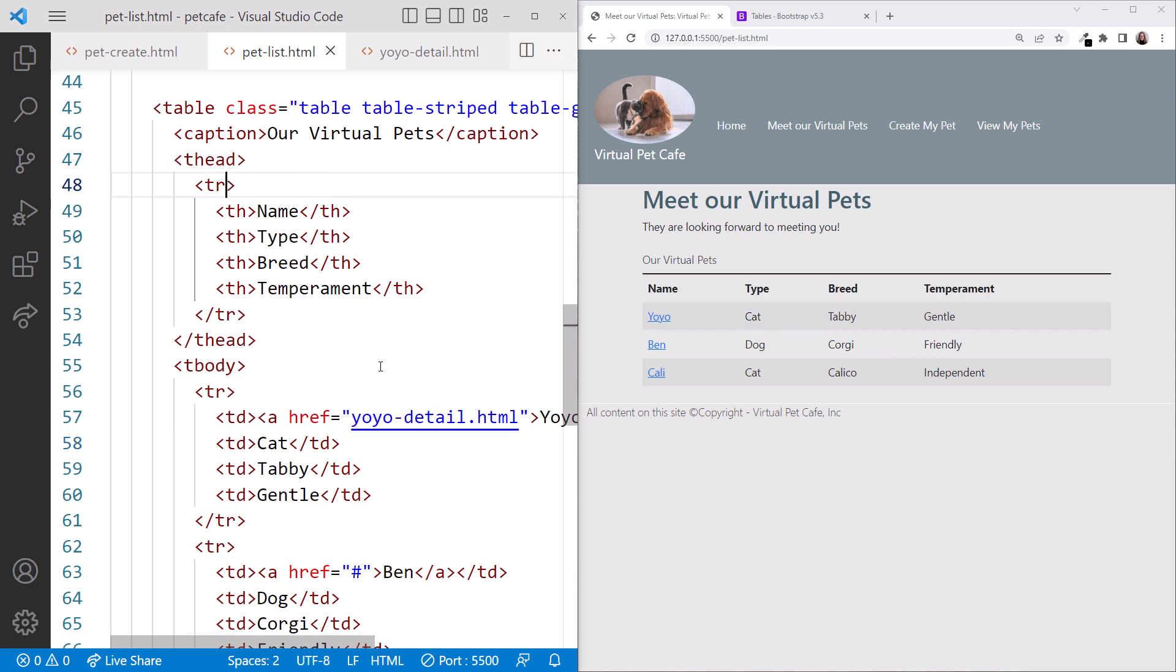And if our table is wide and may not fit in all browser widths, we can use the TableResponsive class on a div element around the table. A scroll bar then appears when the table doesn't fit within the browser width.